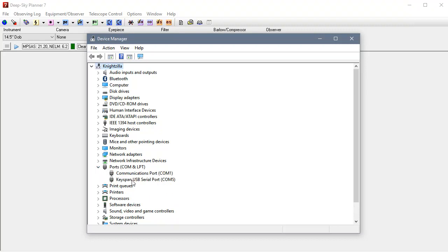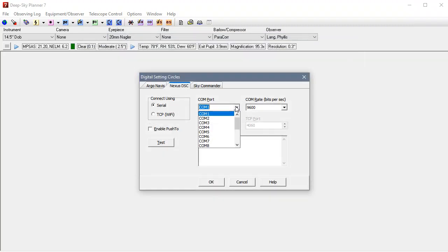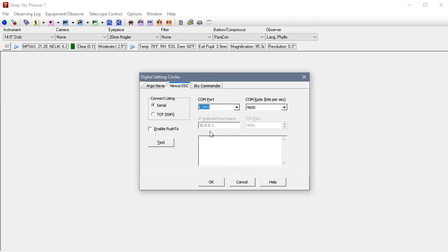Look for ports. I am using this Keyspan device to enable my USB port on my computer to connect to a serial DB9 connection. You can see here that Windows has assigned COM port 5. So we need to close device manager and select COM port 5.